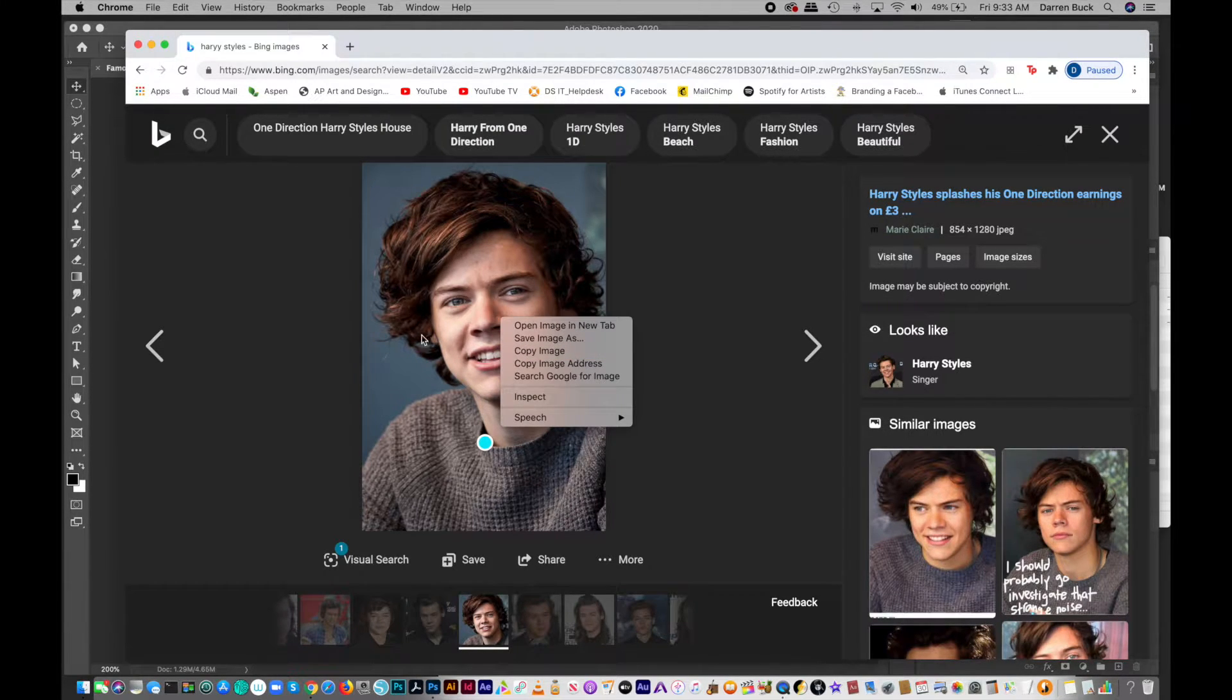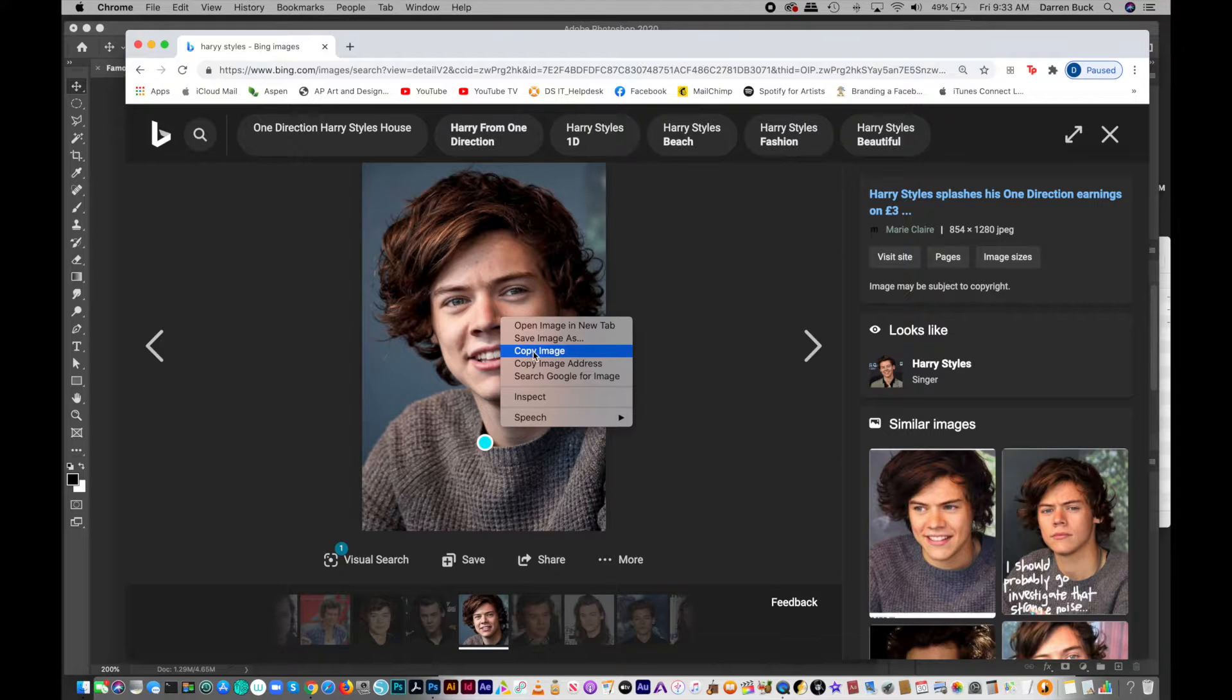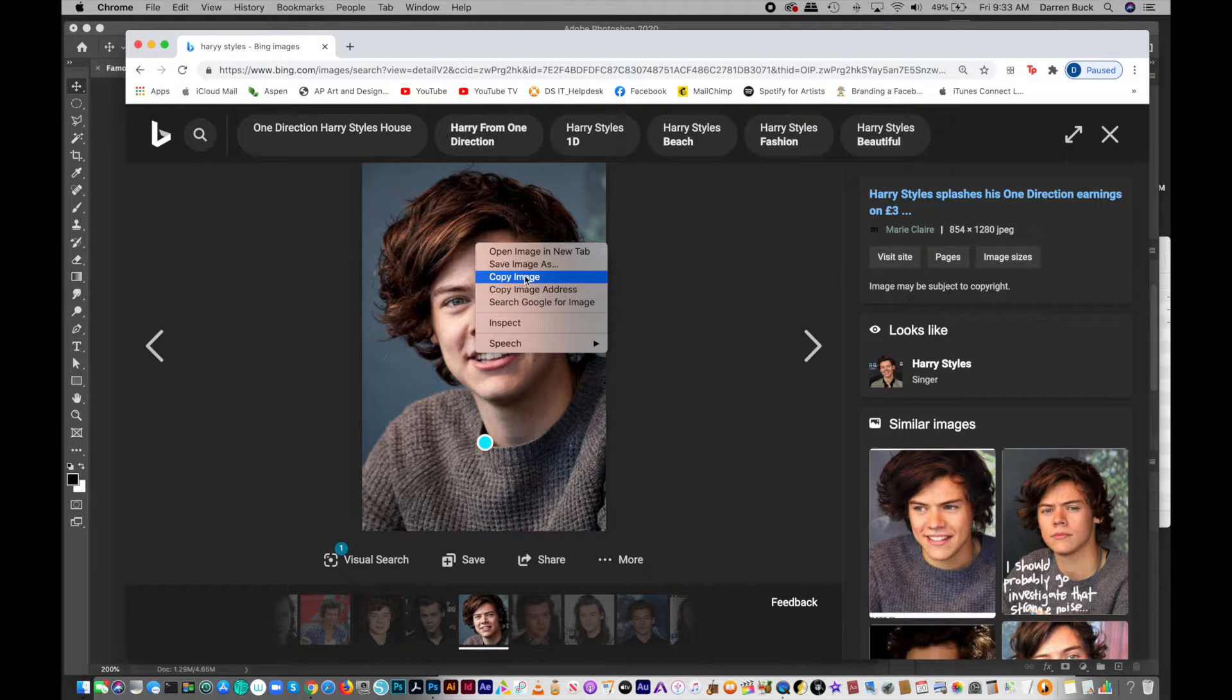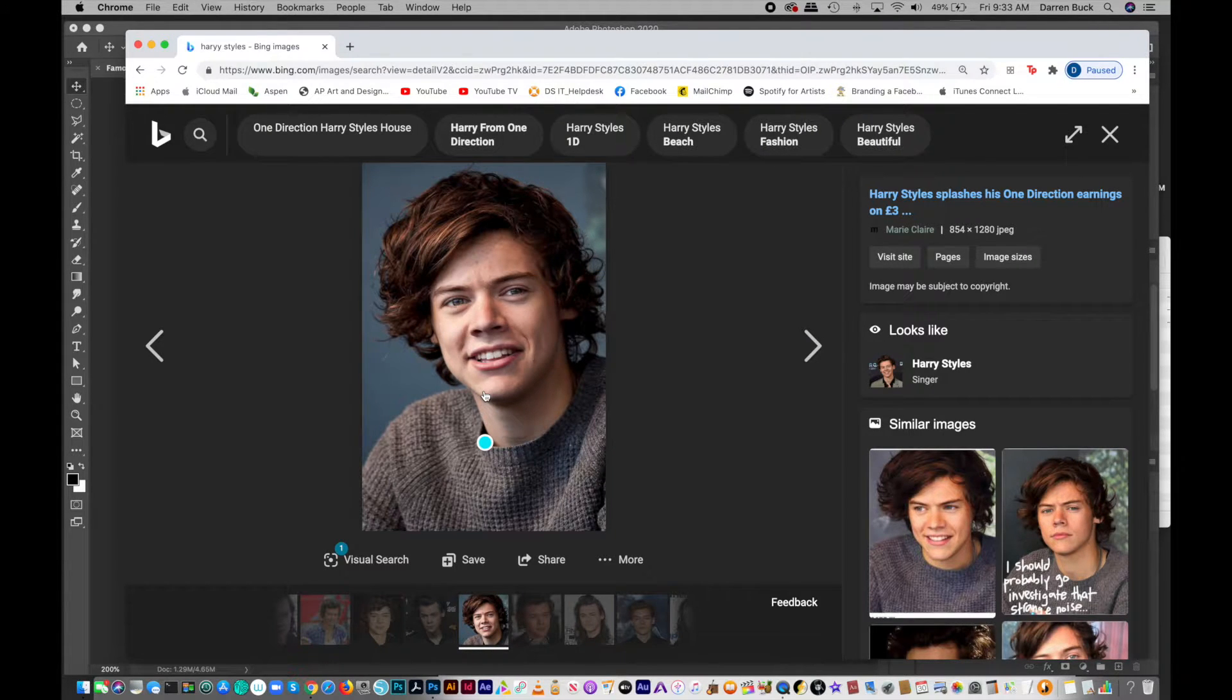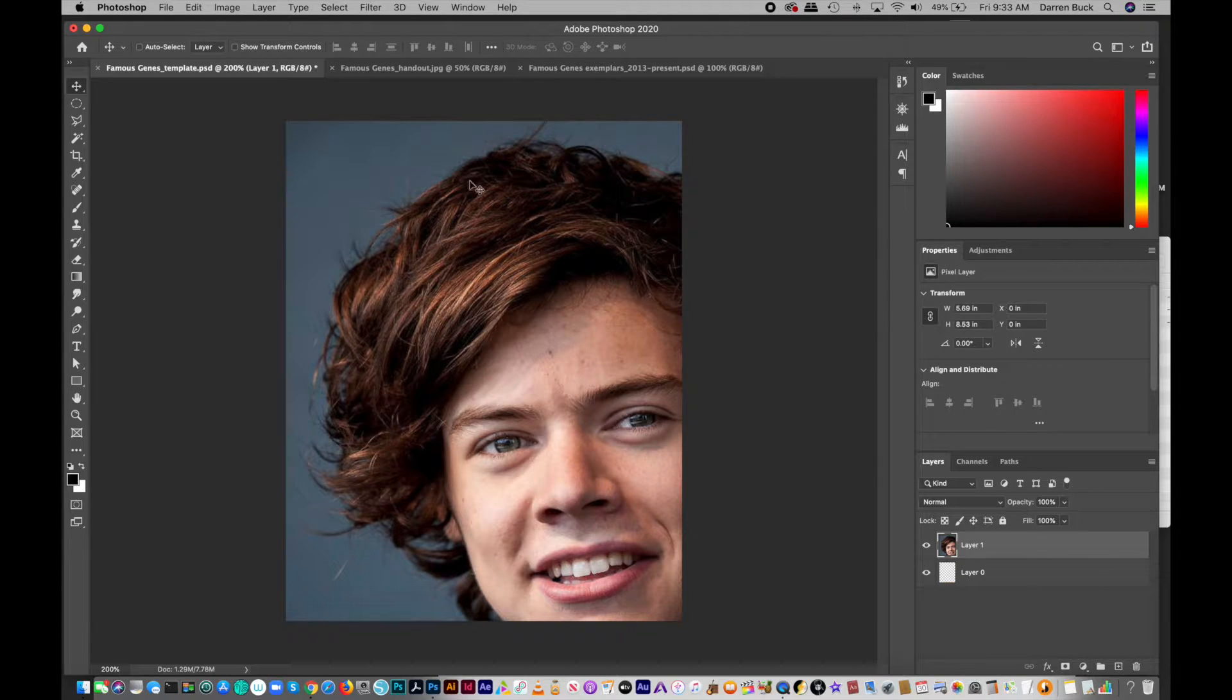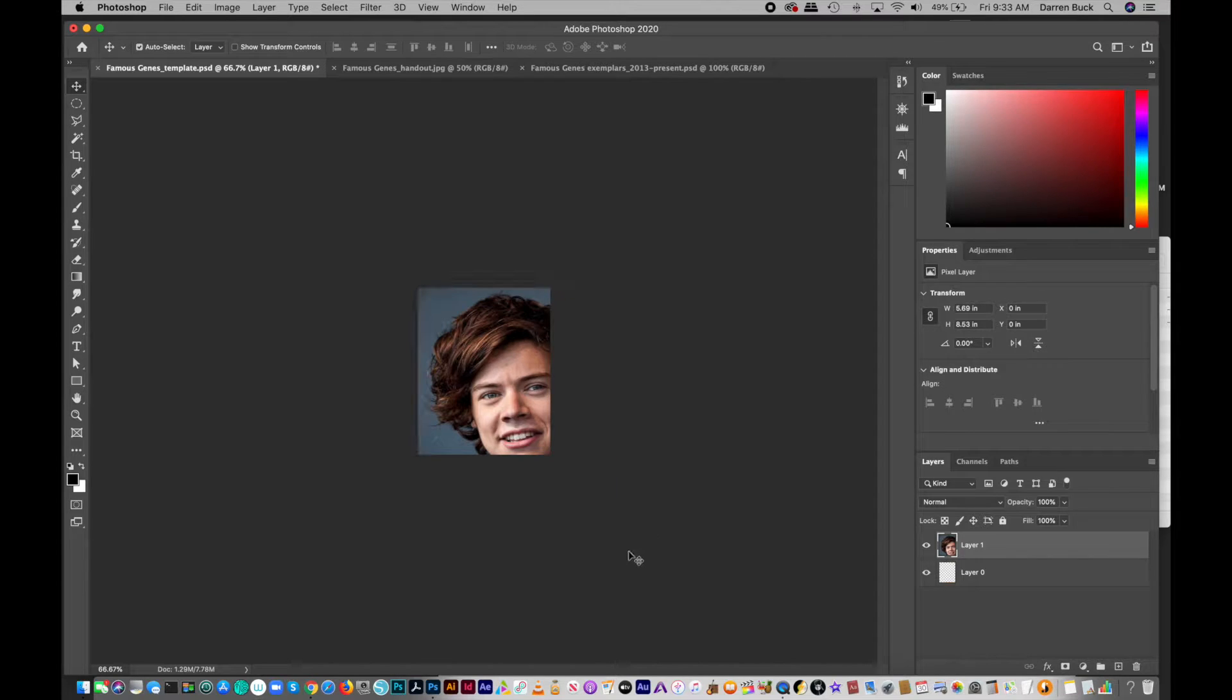So sometimes, depending on what browser you're using or what platform, either PC or Mac, you might not have the copy image right away as an option when you right-click on it. So it might say open image in new tab, and then once that new tab opens, you'll be able to copy it from that picture. So I'm going to copy him and then go back to Photoshop, paste him. Okay. So he's pretty large for the template, so I'm going to zoom out a little bit with Command-Minus or Control-Minus on the PC side.